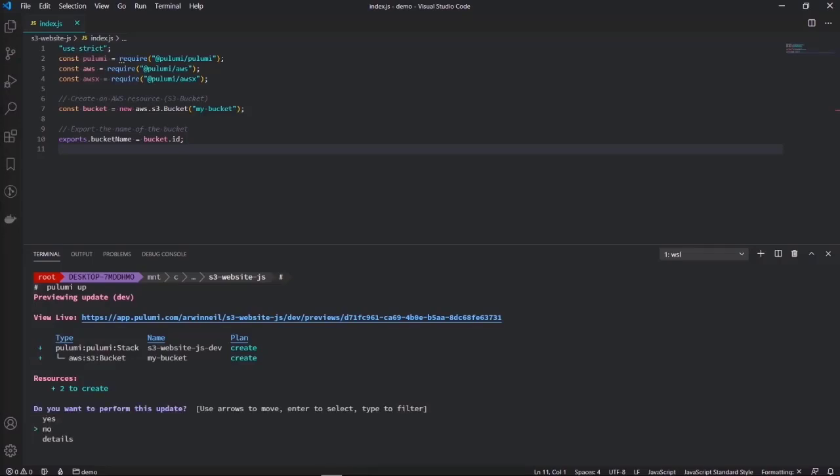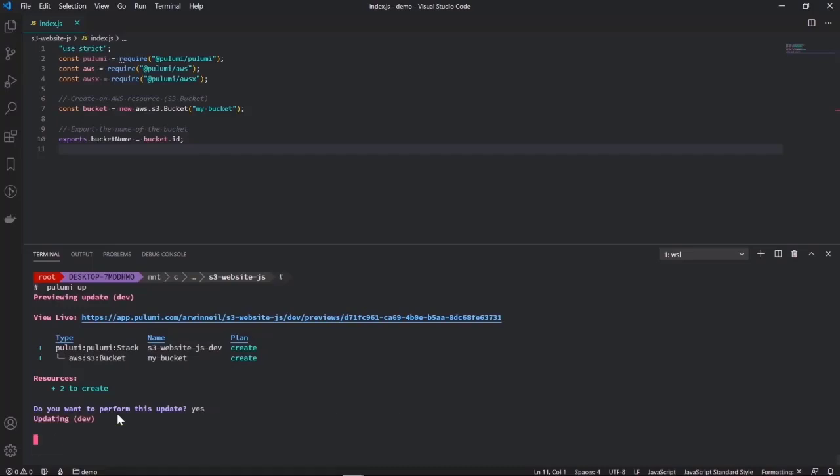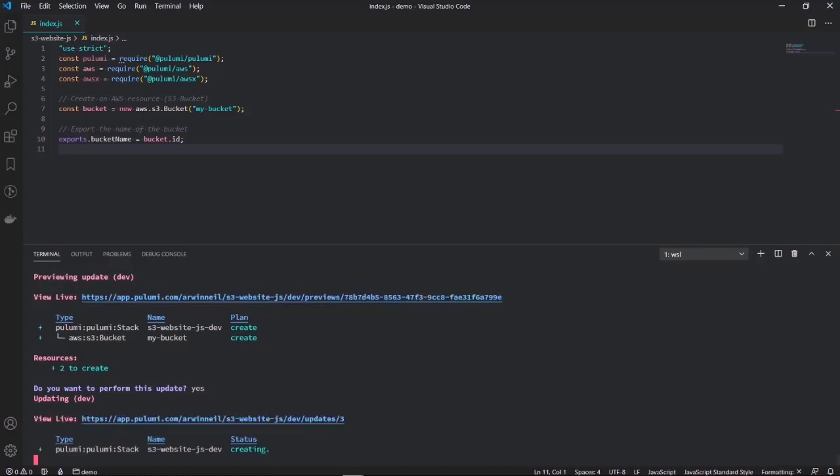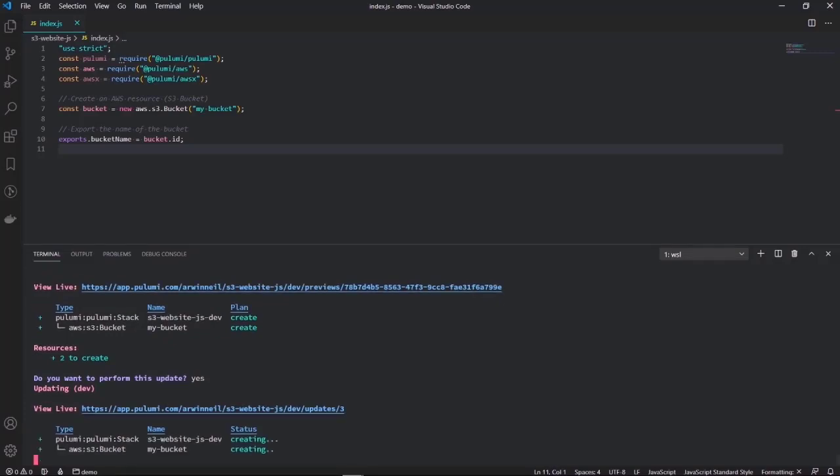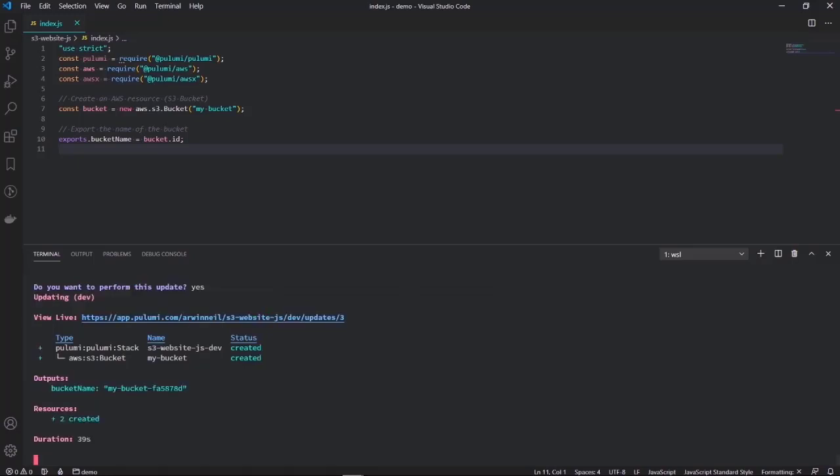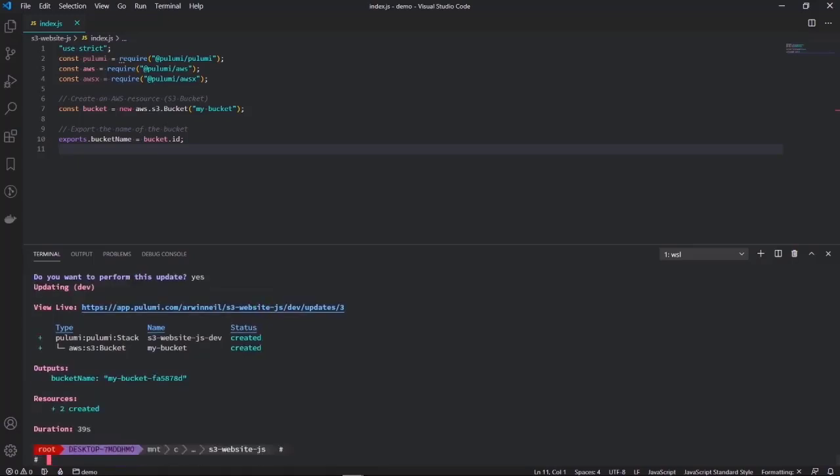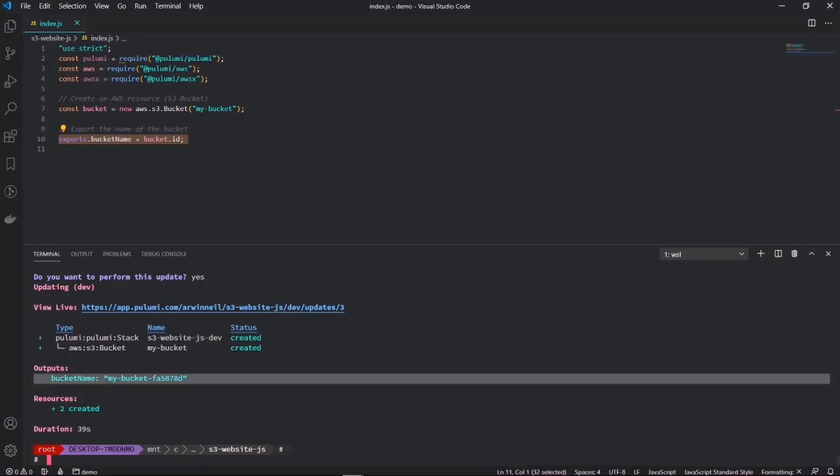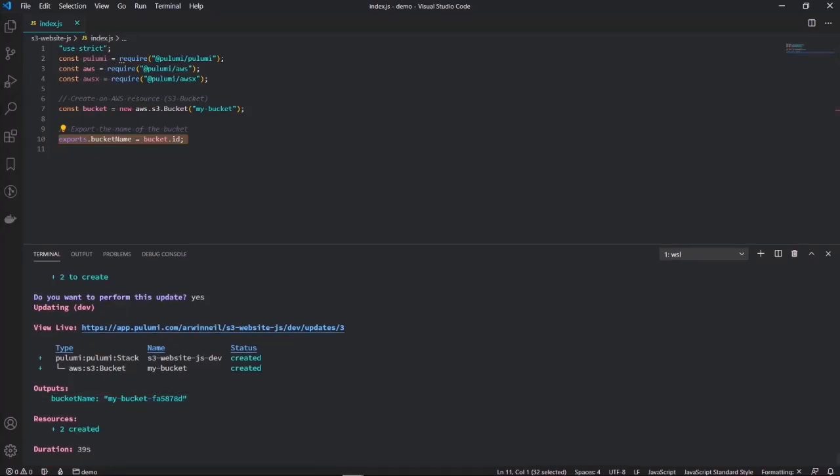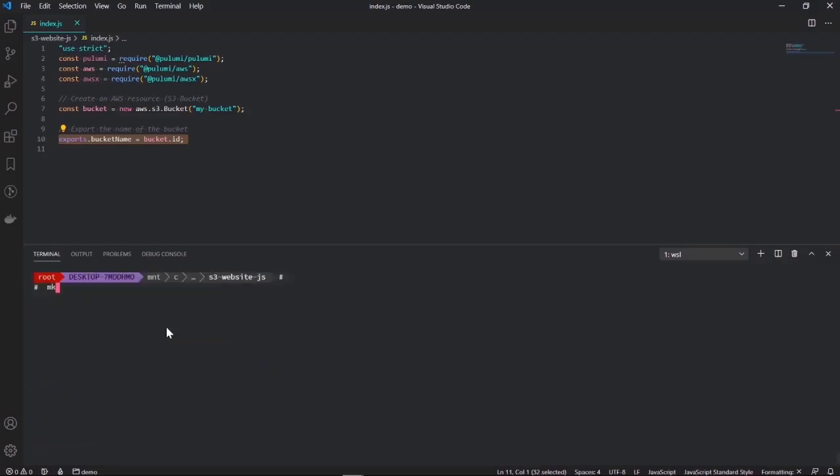Here's our preview. Pulumi has figured out that we want to deploy one bucket. If we click on yes right now, it's gonna carry on and deploy our bucket to AWS. So now it's creating the bucket, and here we have our bucket ID which has been exported.